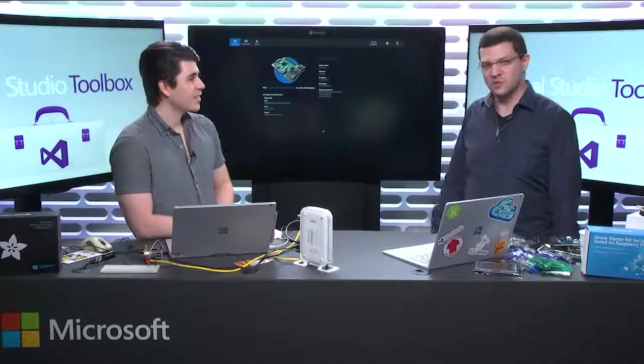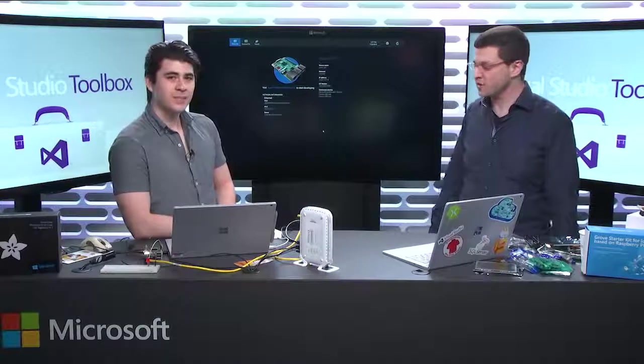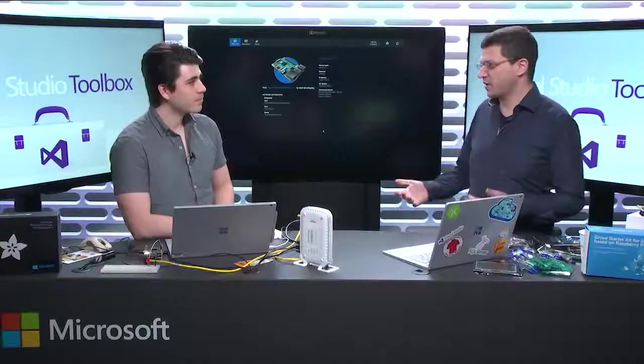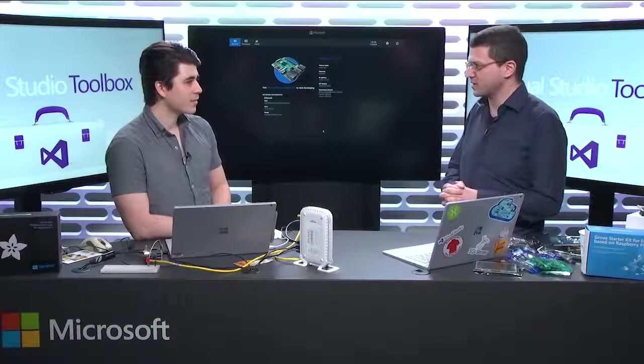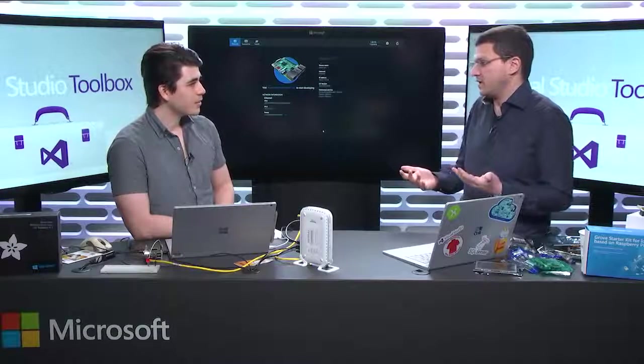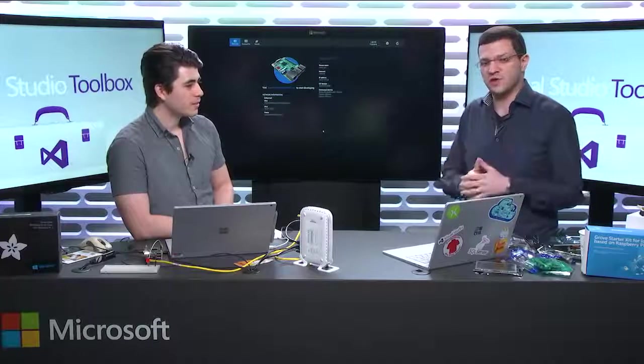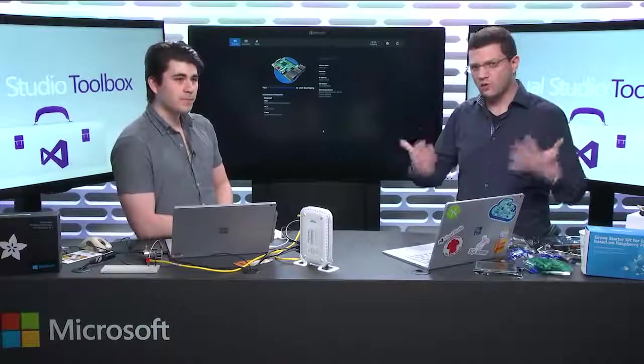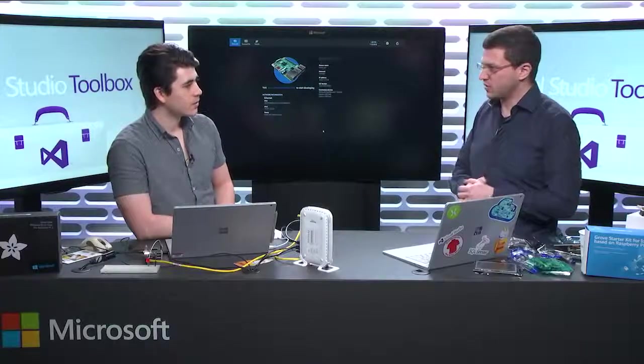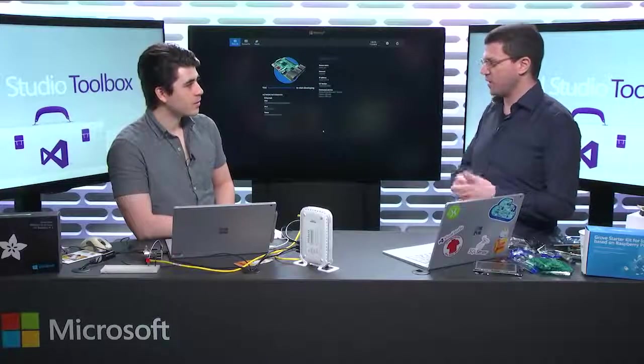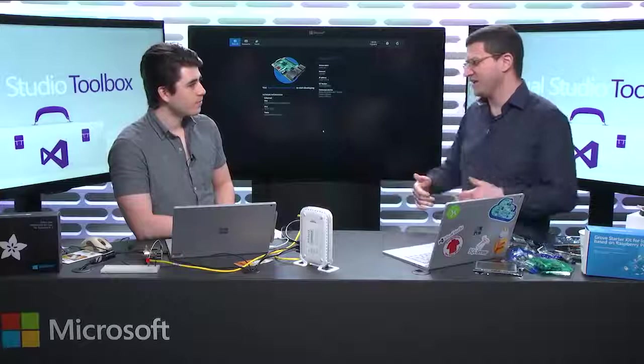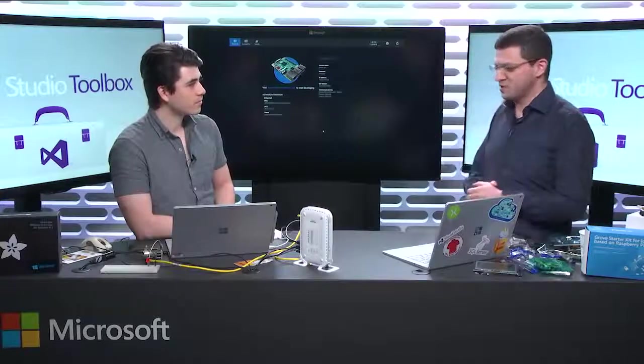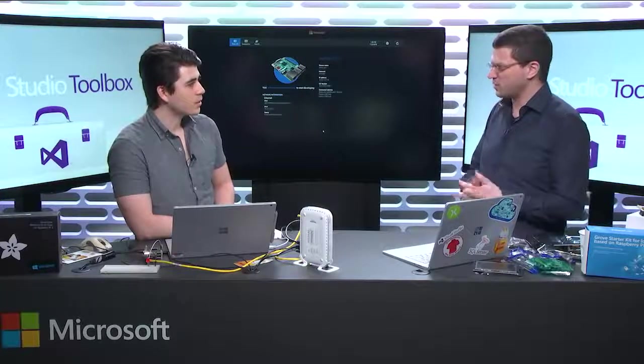So today we're going to be talking about Windows IoT. It's a really great topic. I'm pretty passionate about it. That's how we got to know each other. I had some questions and feedback, that was pretty cool. Then you jumped in and I thought, hey, this would make actually a really good Toolbox episode. So the goal today is to really make sure that you and the audience get a good overview of how to get started.